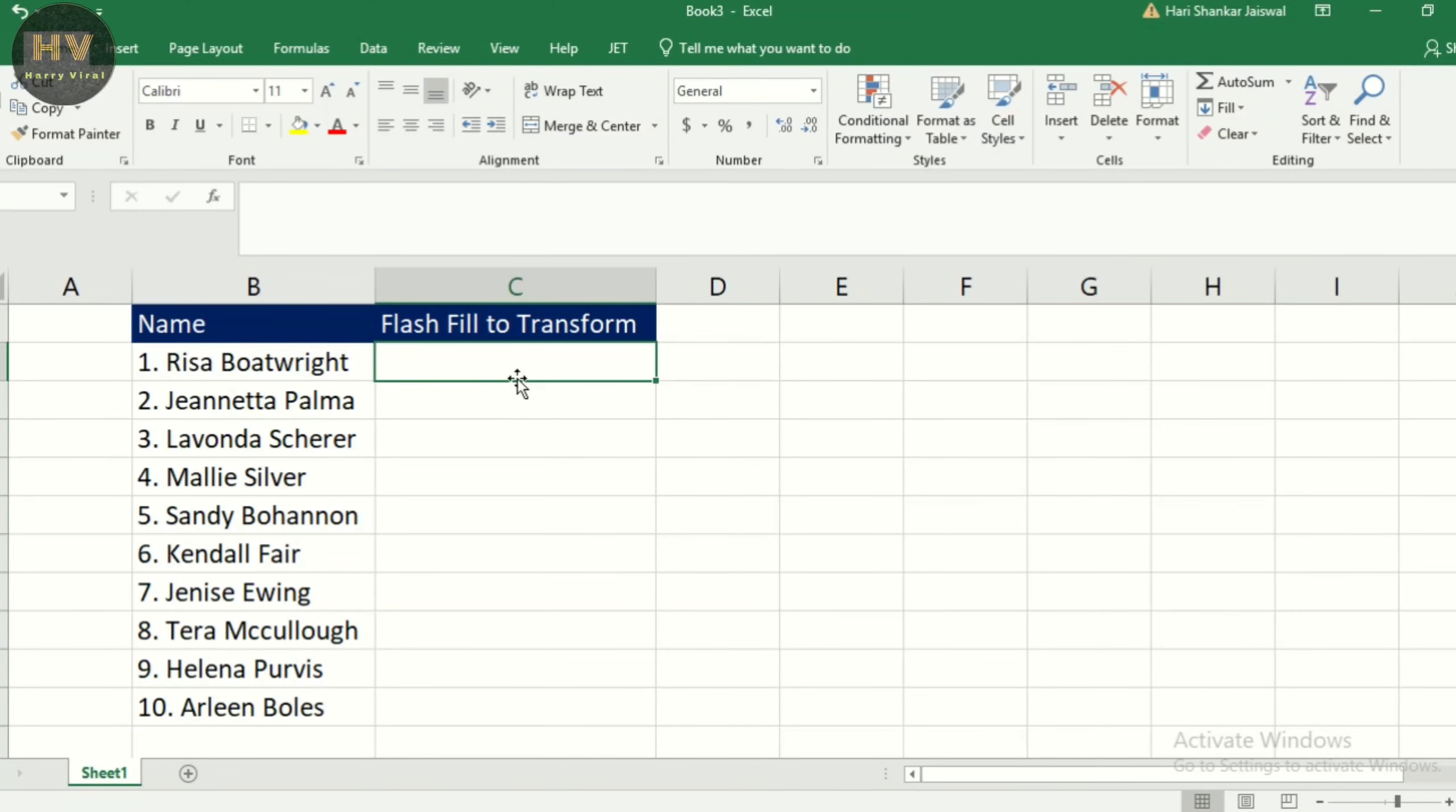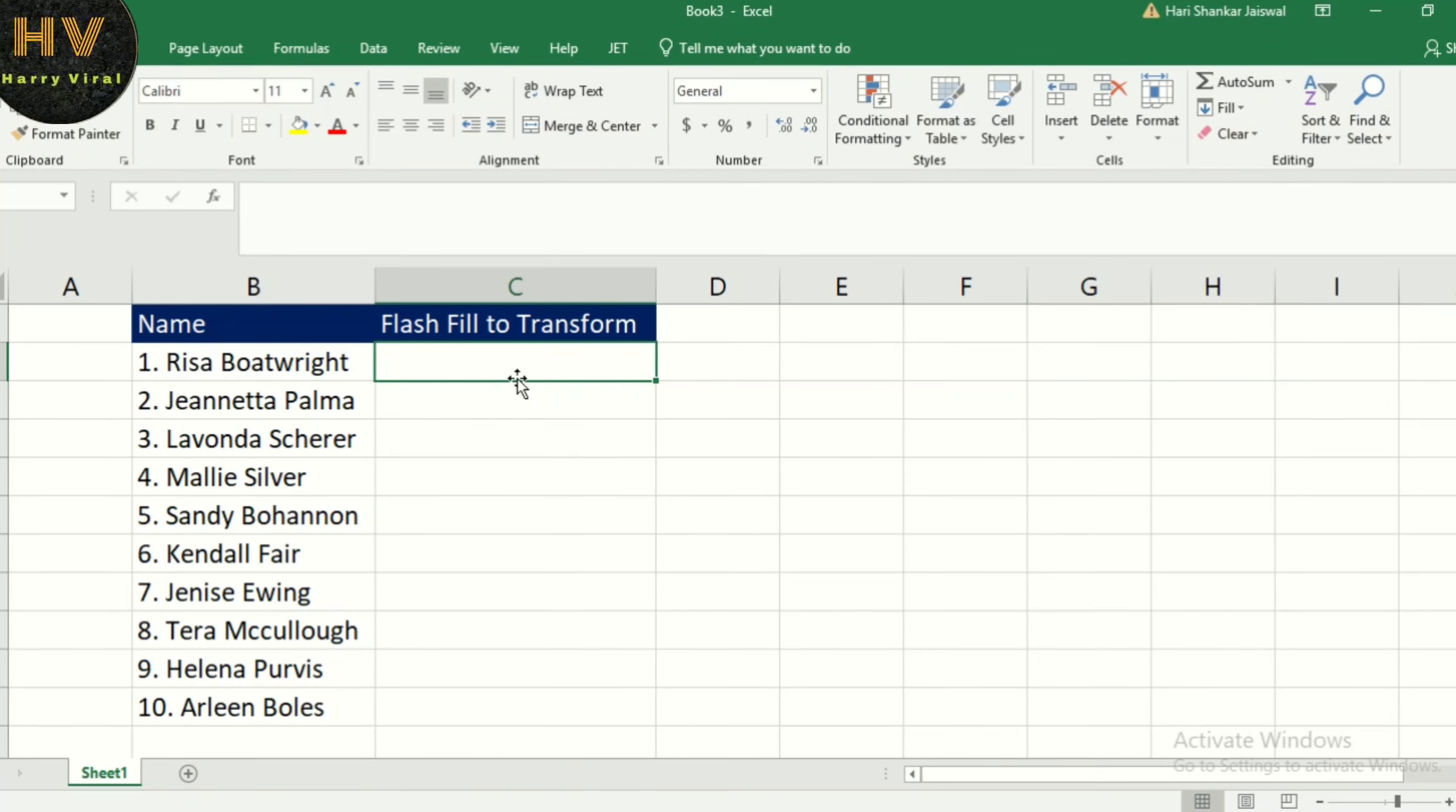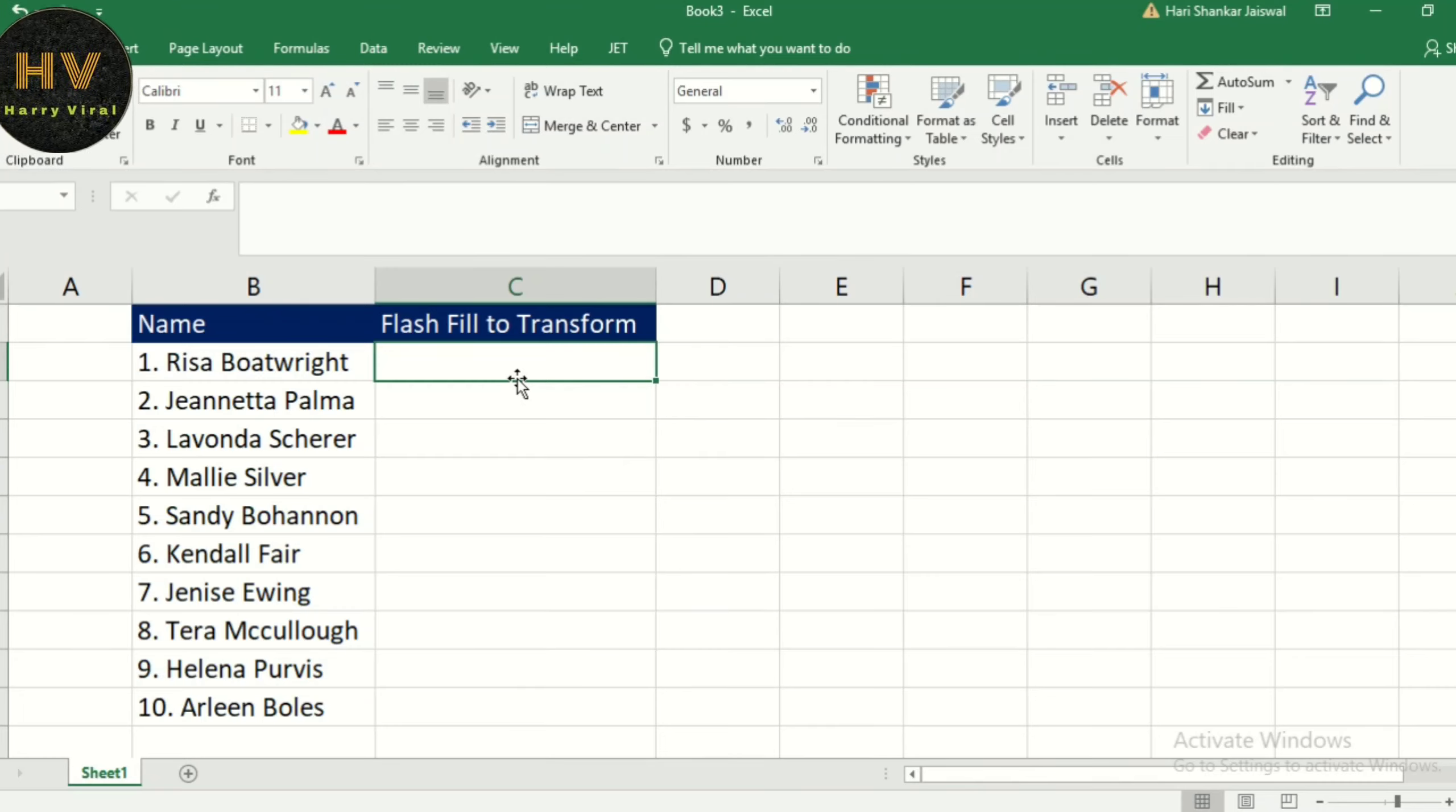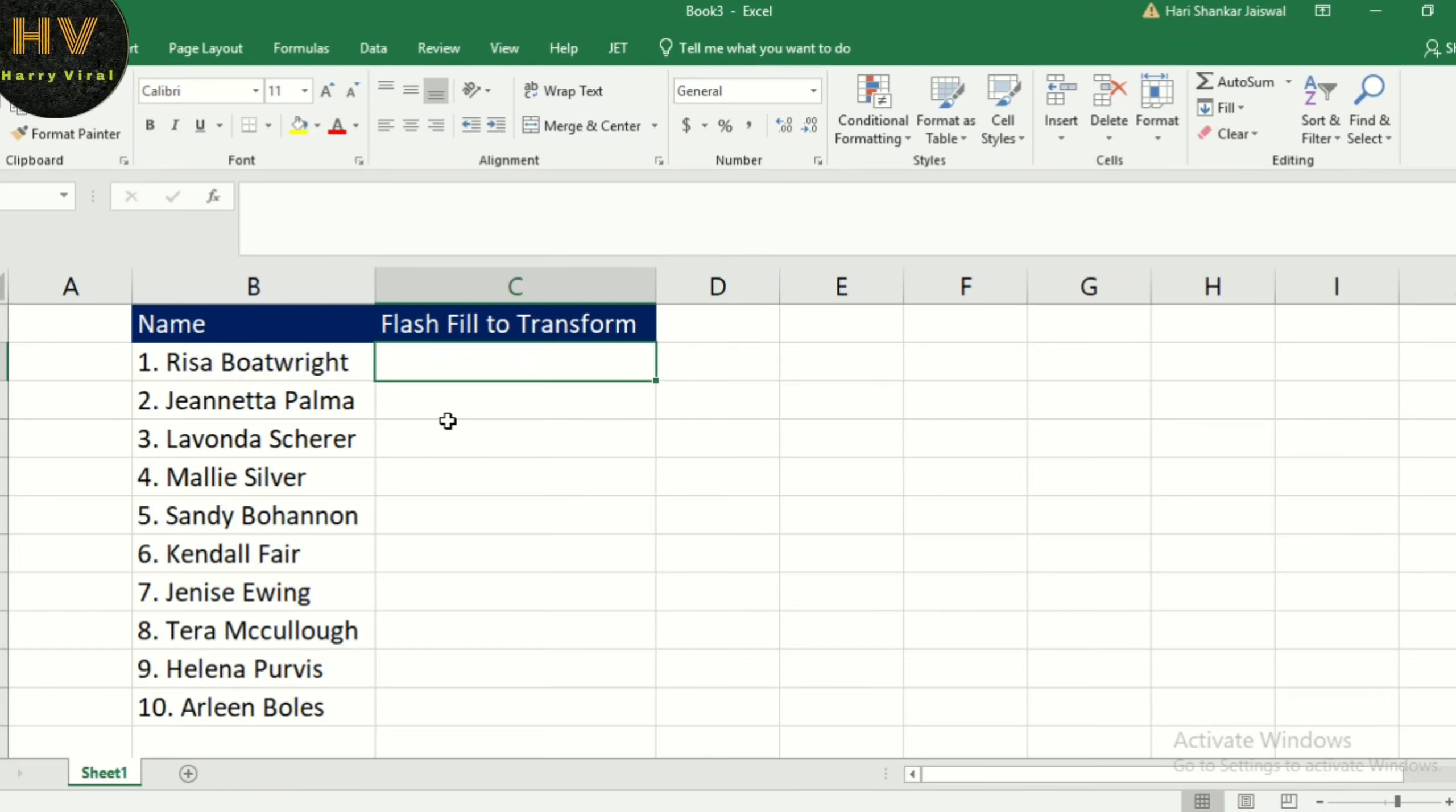If we have a column of data and our goal is to extract, as a one-time event, a certain part of our data, and there's a consistent pattern in the data, then the feature Flash Fill is the best way to go.